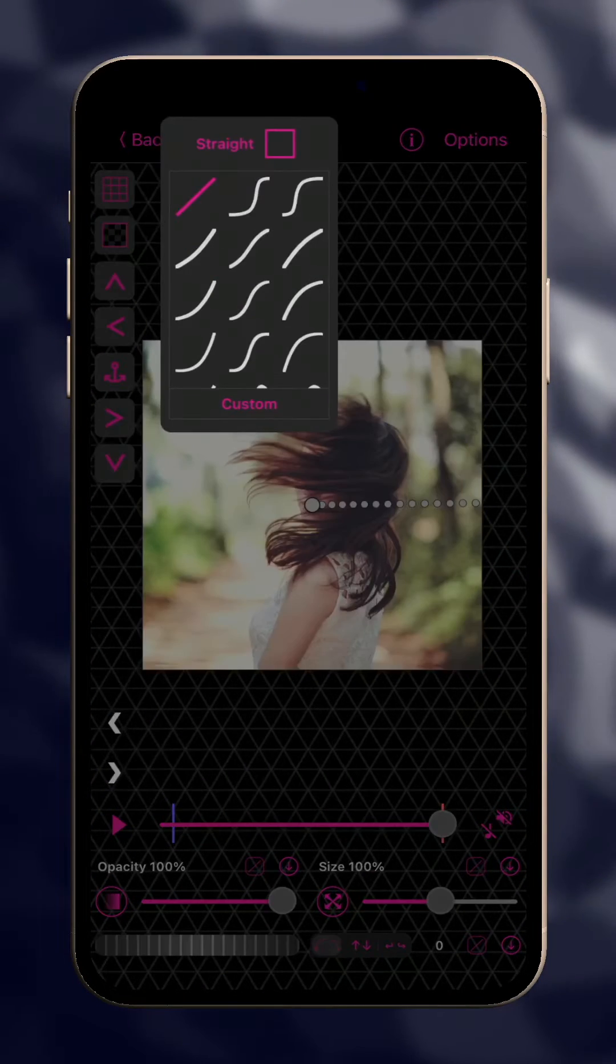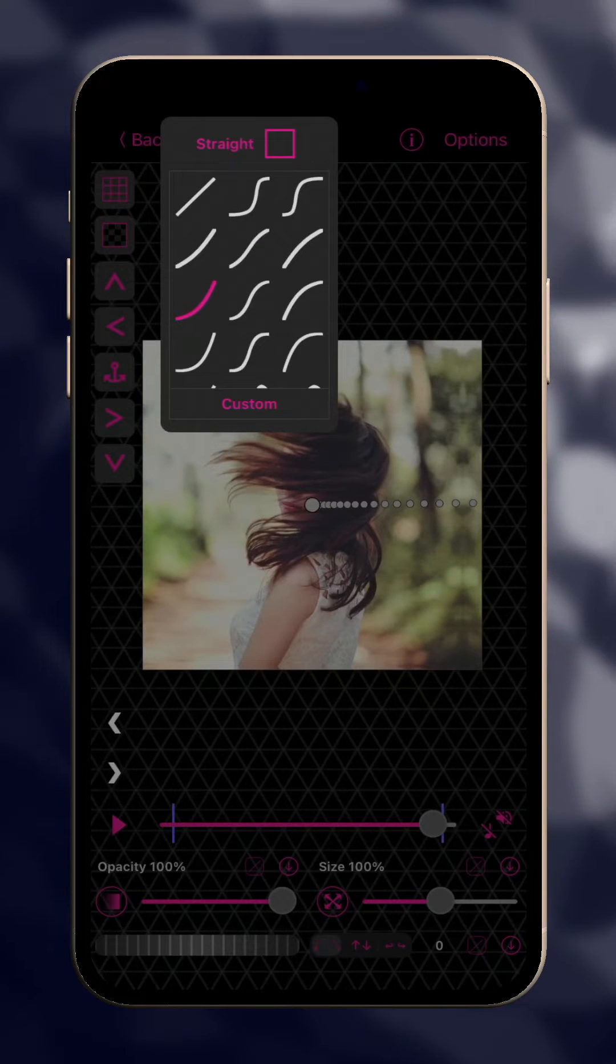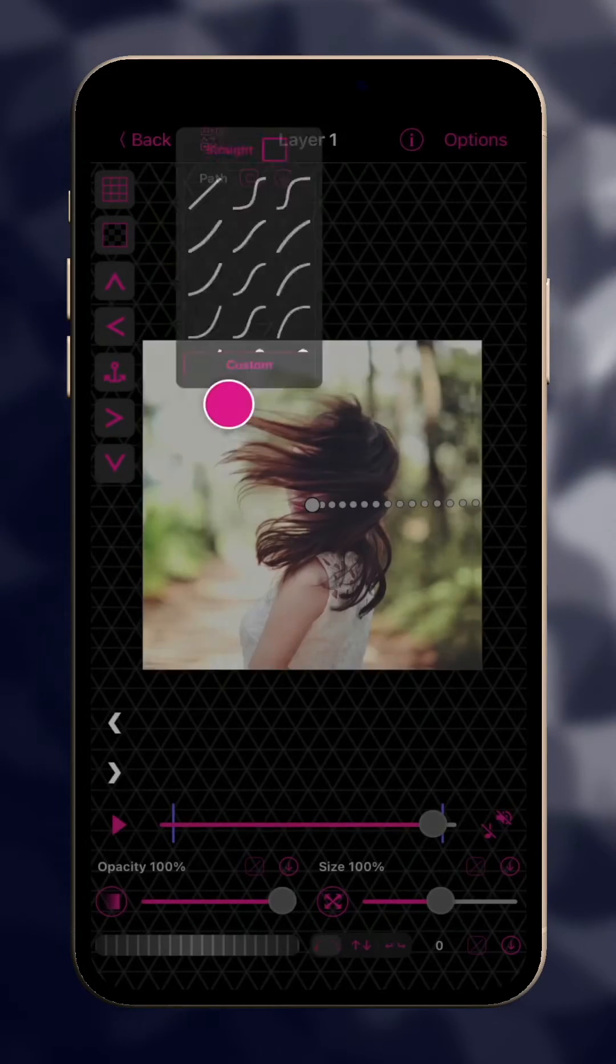Tap the Graph button and either choose one of the presets, or create your own by tapping here.